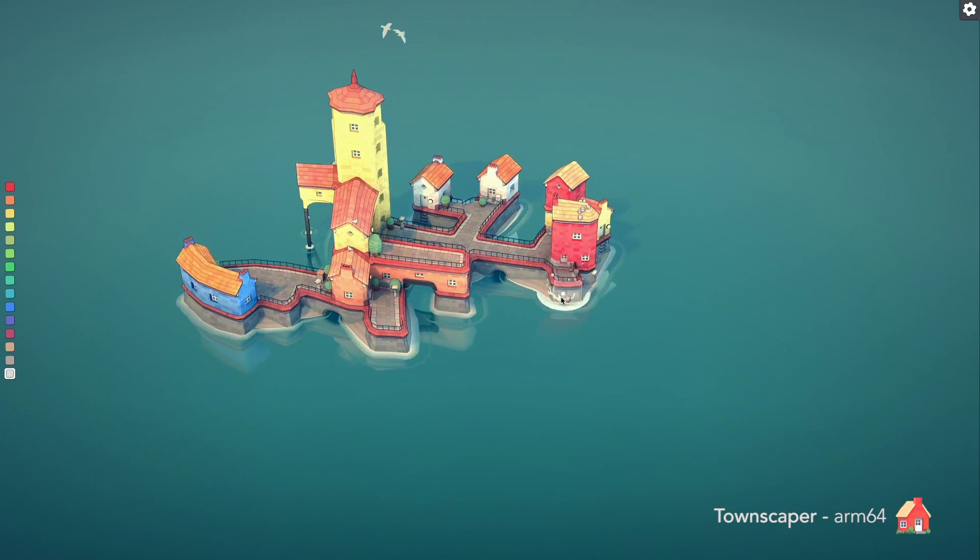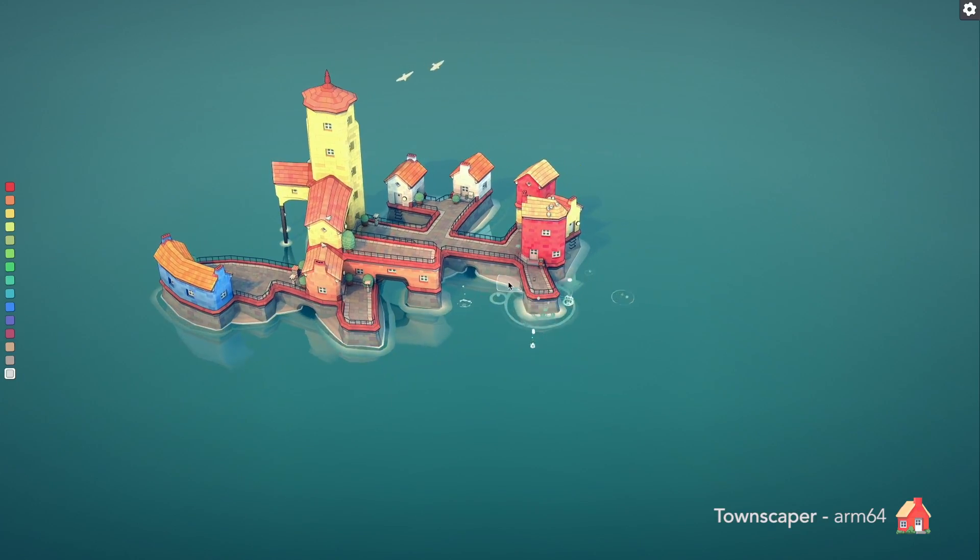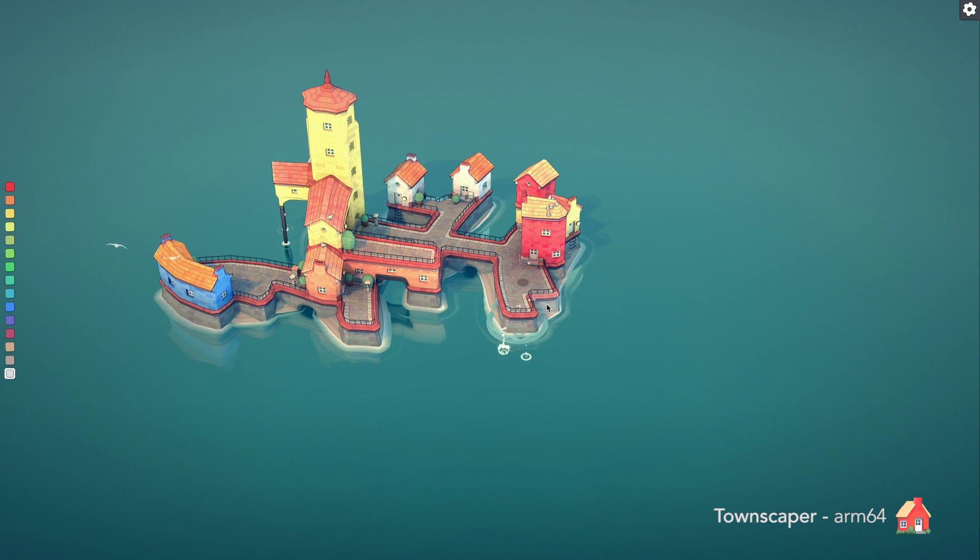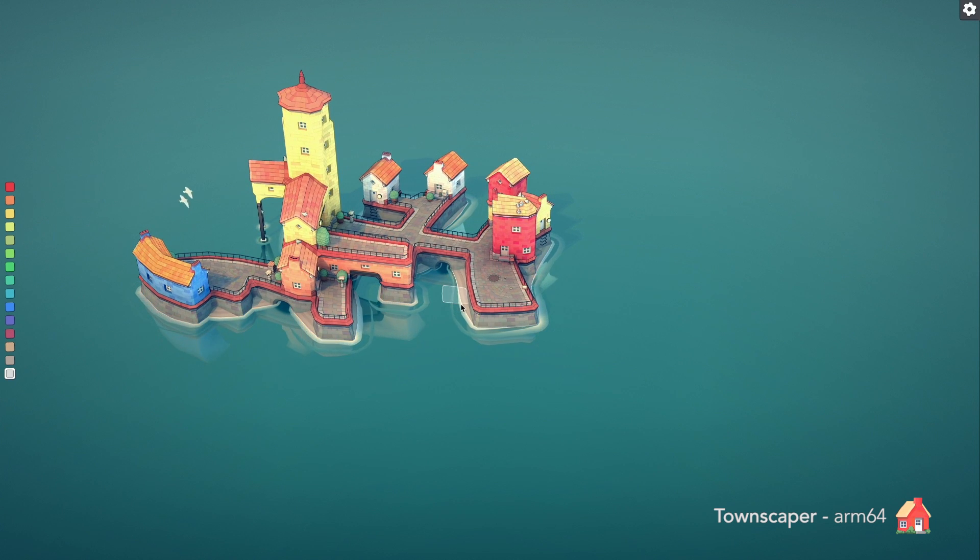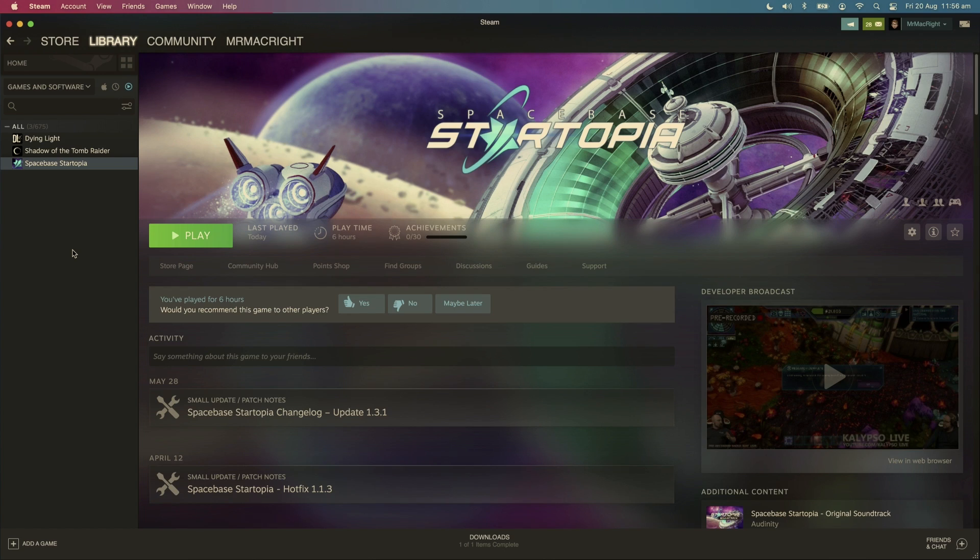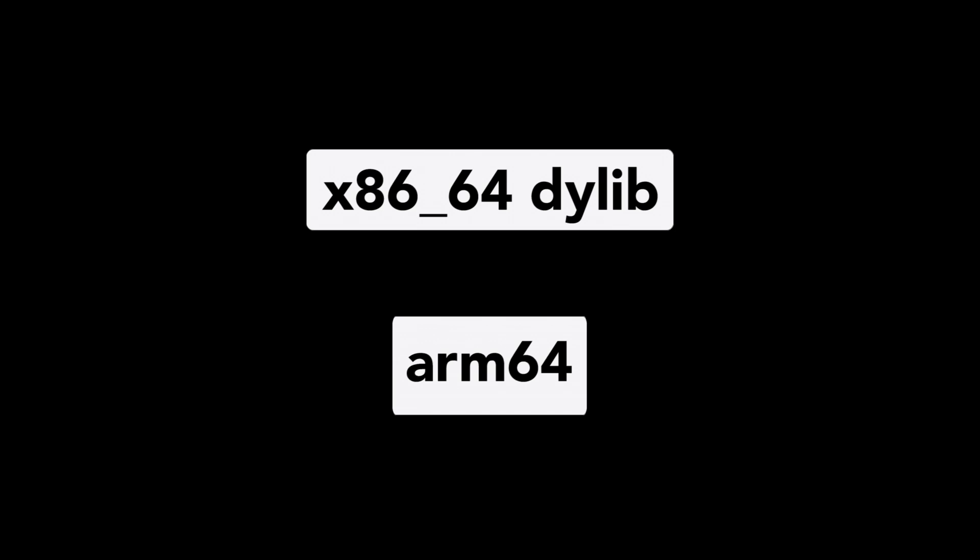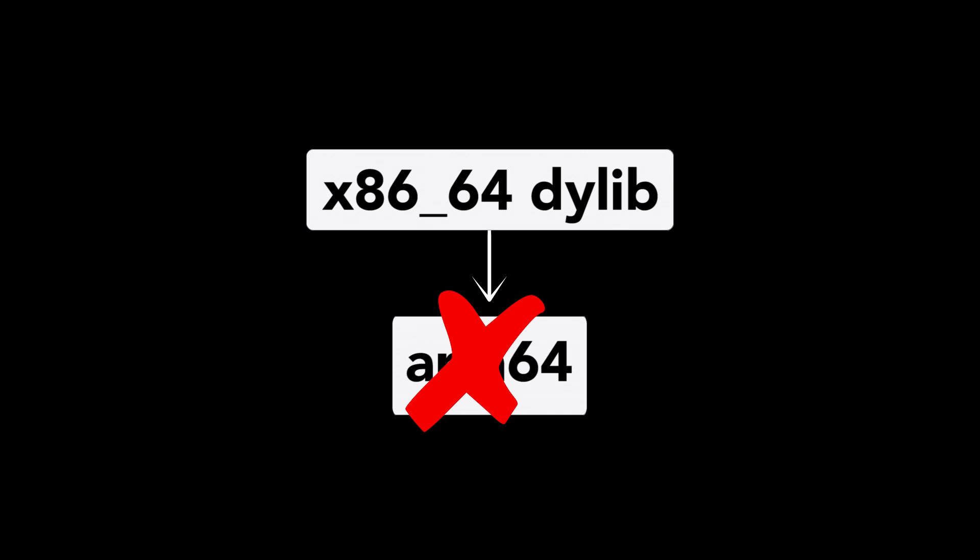So how the heck can devs now ship native Apple Silicon apps to Steam if it's still an Intel app? In the past, if you try to launch a native M1 game on Steam, take Space-based Startopia as an example, Valve would try to inject an x86-64 dynamically linked library inside an ARM64 executable, which caused a crash. Now the game launches successfully.